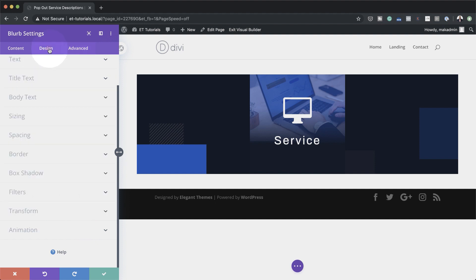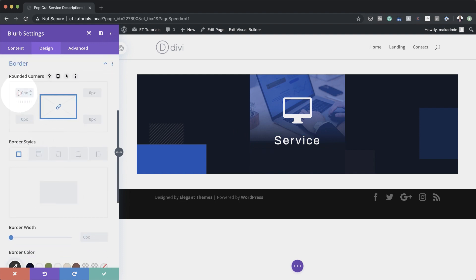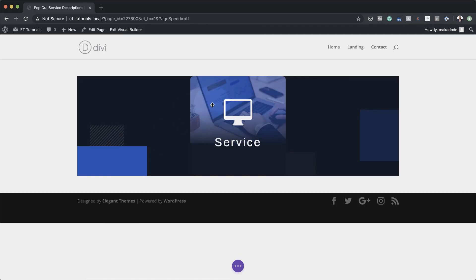Back on the Design tab, we need to add some rounded corners. So we're going to go to Border and set our rounded corners to 10 pixels. I know it's not very clear, but I've added the rounded corners. Pretty much we're done here with this design — I'm going to save this. Now it's time to add our call to action module.